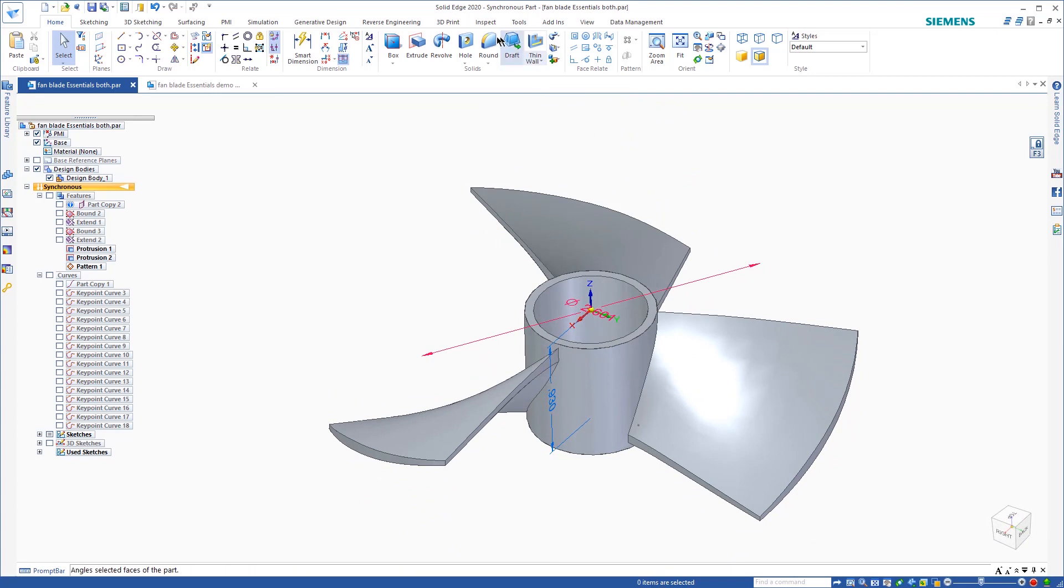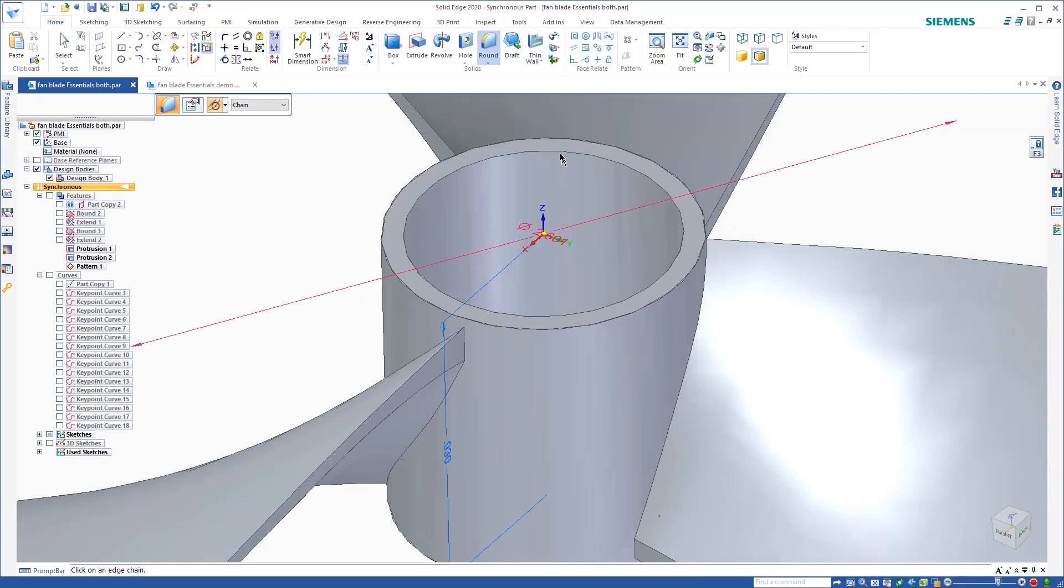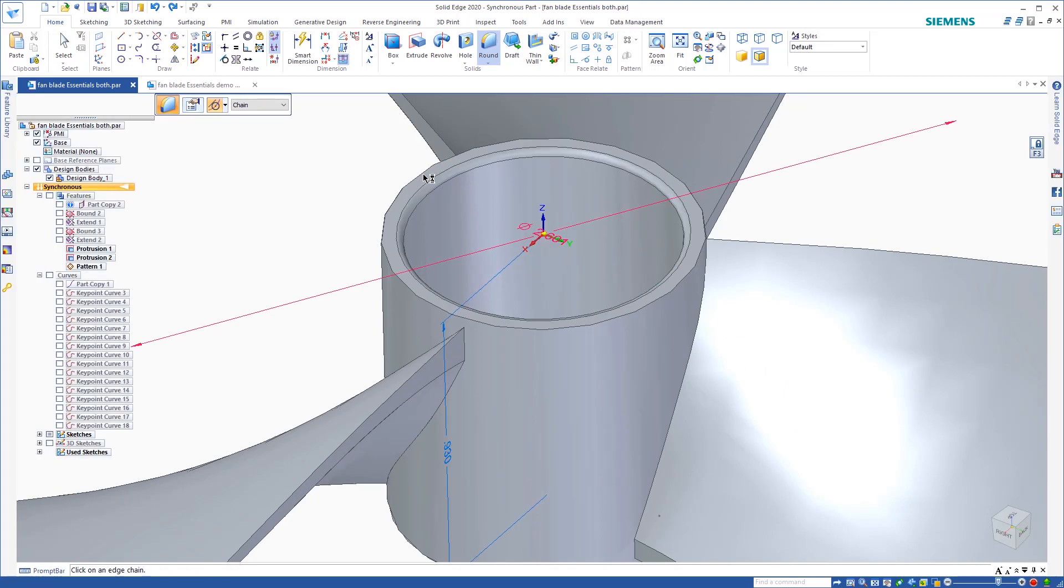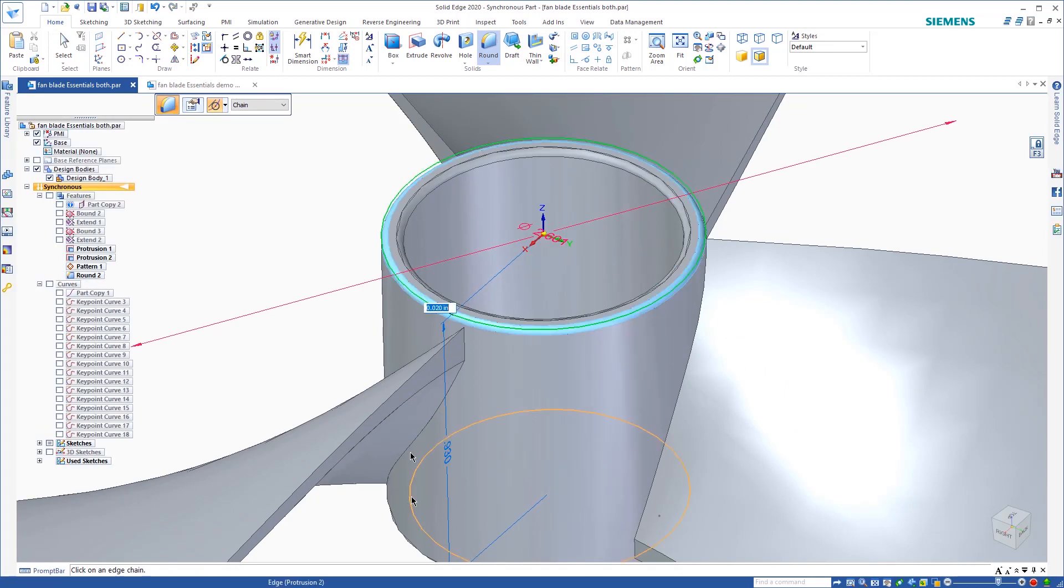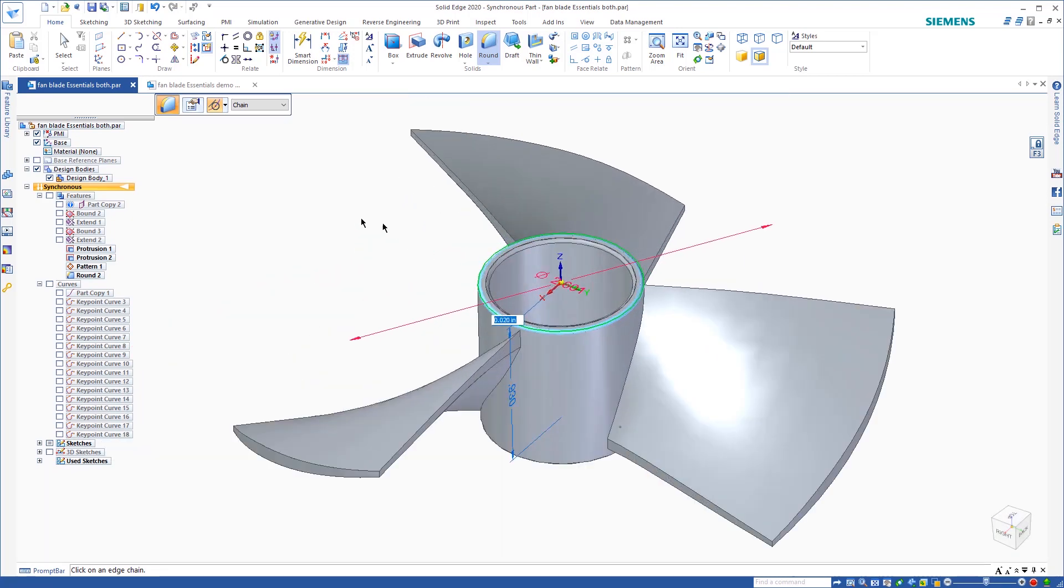There I've created my circular pattern. Now from there you can do all your typical cleanup. As far as adding rounds. And do all your modeling that you would normally do inside of Solid Edge.